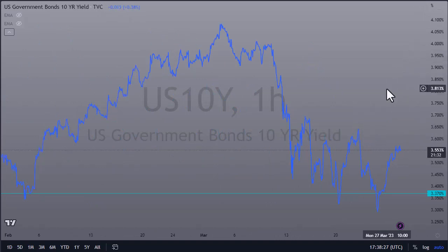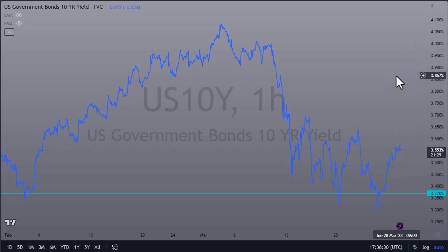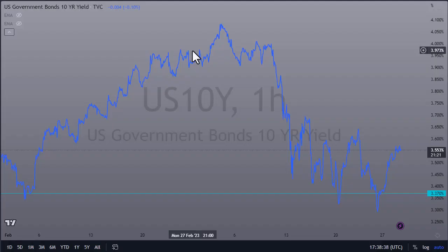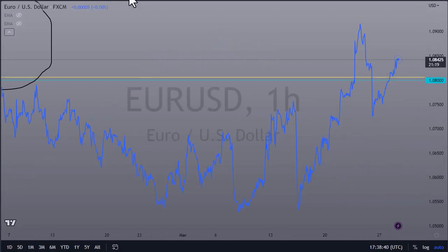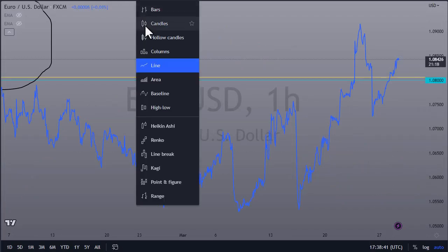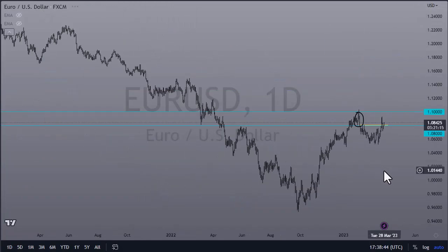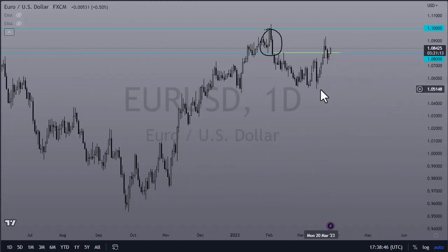I'll be watching this on a shorter time frame to see if we get some type of break of structure to the upside in yields, because if we do, I'll be looking for a break of structure to the downside in the euro. That will be the final piece of the puzzle for me shorting the euro — probably looking at a move towards 1.06, maybe even 1.055.